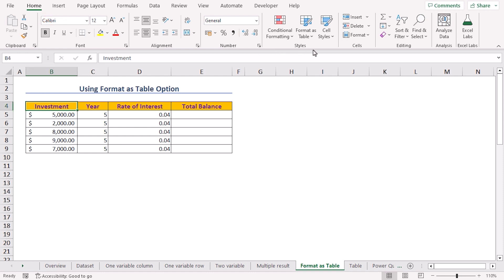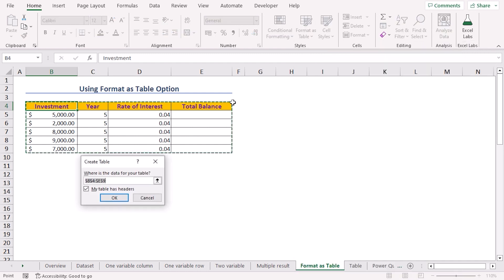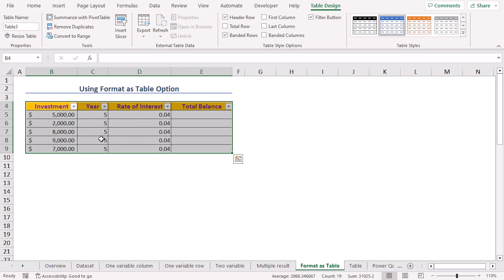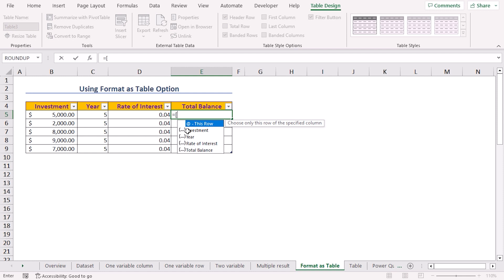For our fifth method, we'll use Excel's Format as Table option. Select the B4 cell, click the Home tab, and in the Styles group click the Format as Tables drop-down. Choose any table style — in this case I'll select the blue table style. In the Create Table wizard, Excel automatically selects our data set and checks the 'My table has headers' option, meaning Excel treats the first row as column headers. Press OK. Since our data set is now formatted as a table, Excel assigns a name to each column header, which is called structured reference.